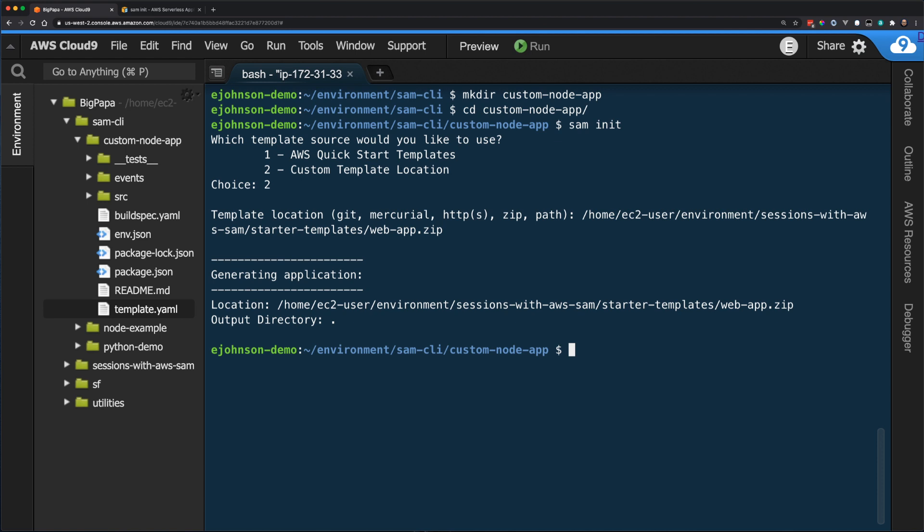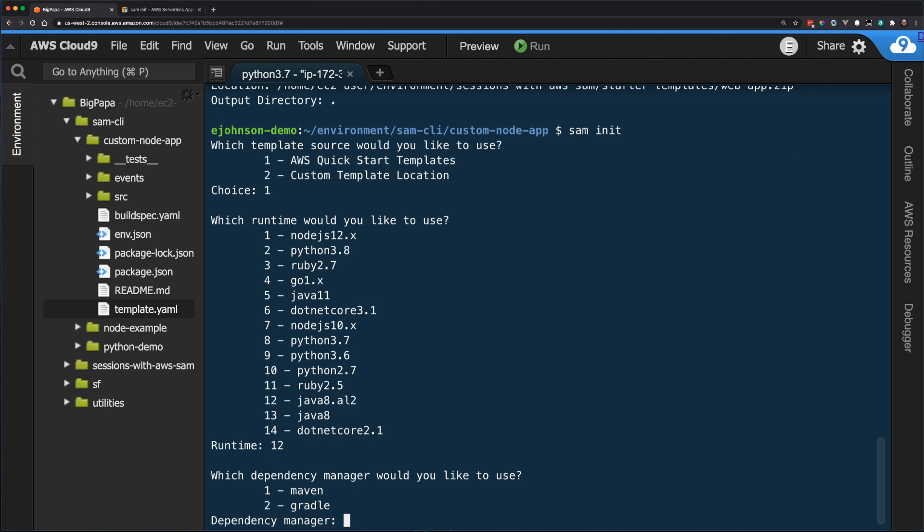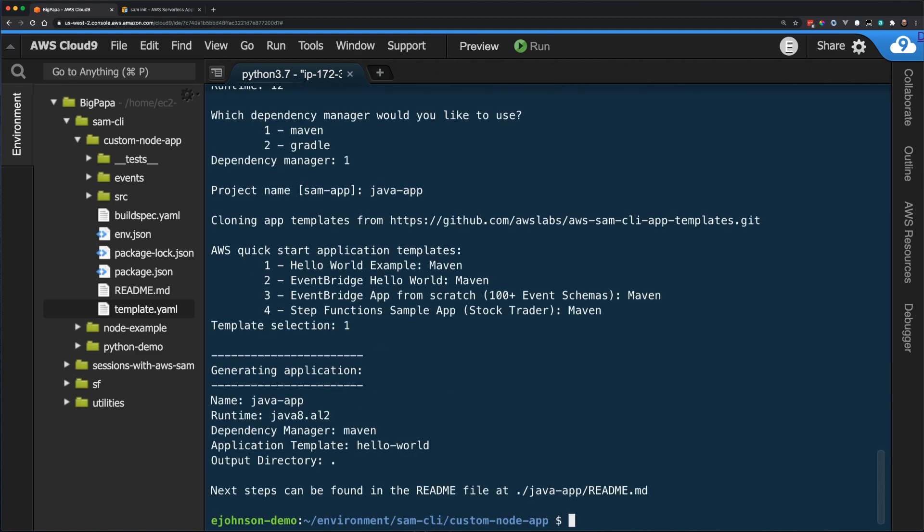For this example, I'm going to create a project for developing in Java. I start with the SAM init command and select AWS QuickStart templates. I then choose the java8.al2 runtime. This runtime means I'll be running Java 8 Coretto on Amazon Linux 2. At this point, I am presented with a new option that we haven't seen before. SAM wants to know if I want to manage my dependencies with Maven or Gradle. Because SAM integrates with either of these package managers, I can choose which I prefer. In this instance, I am choosing Maven and then completing the SAM init process as per usual.